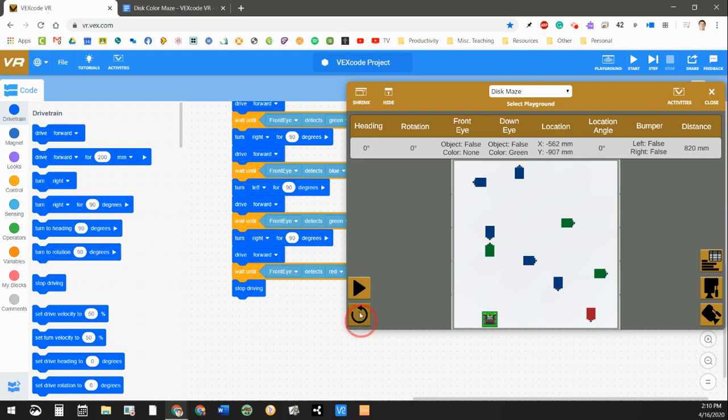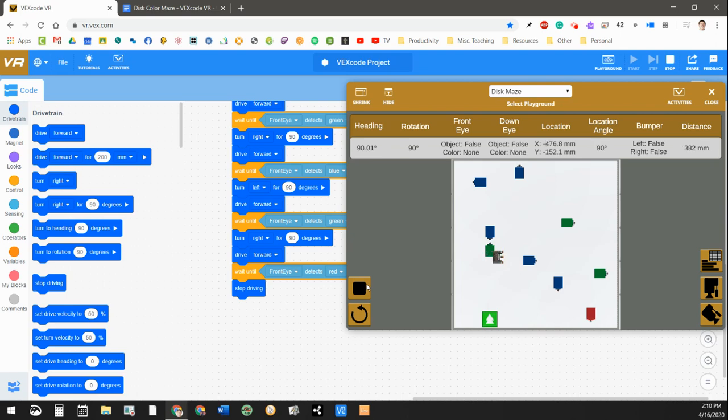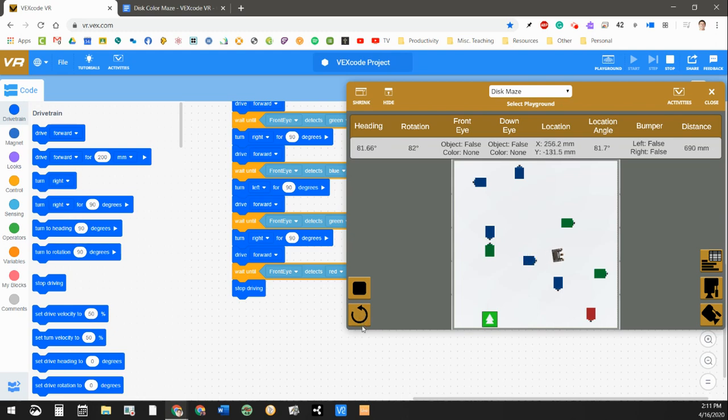So let's reset and run this and see how my robot goes. There he goes to the green one, turns right, blue. Uh-oh, something didn't quite work out. Let's reset that and run it one more time. Let's see if that was just a fluke.